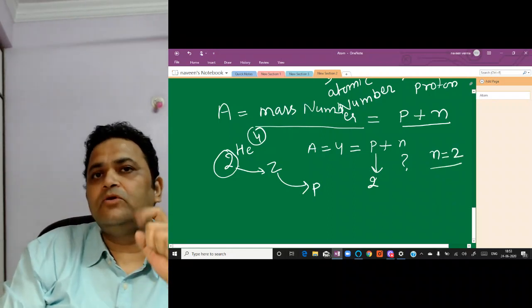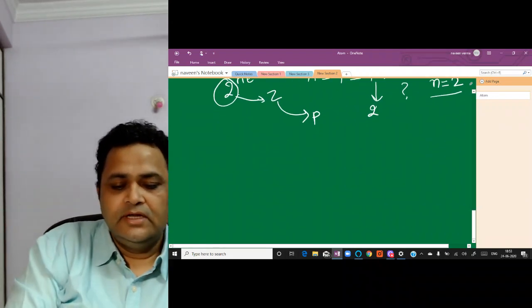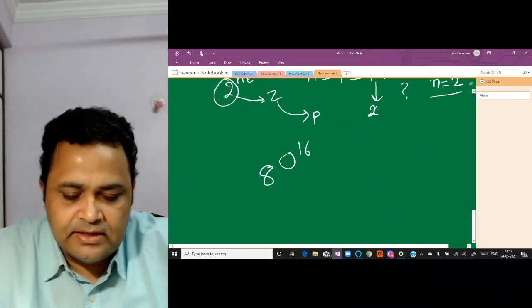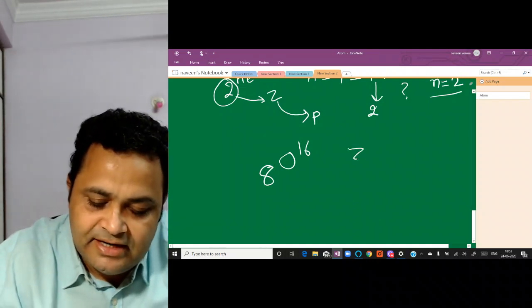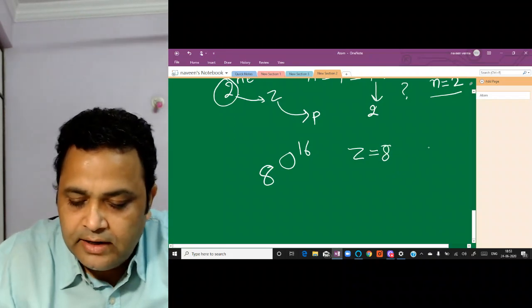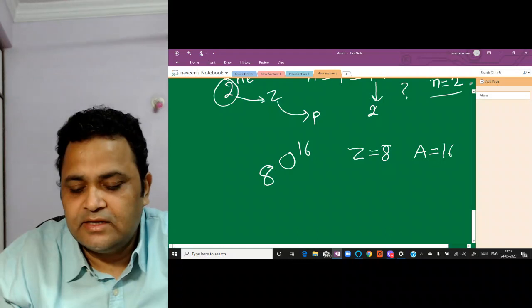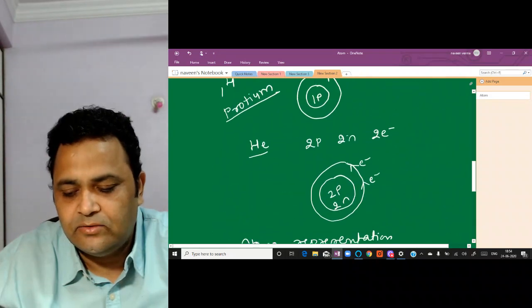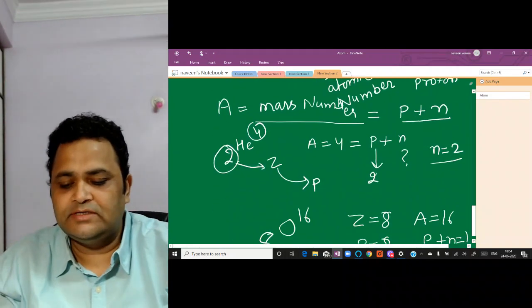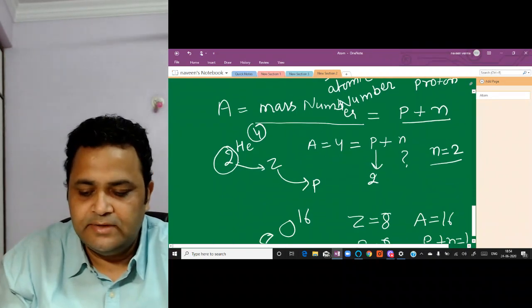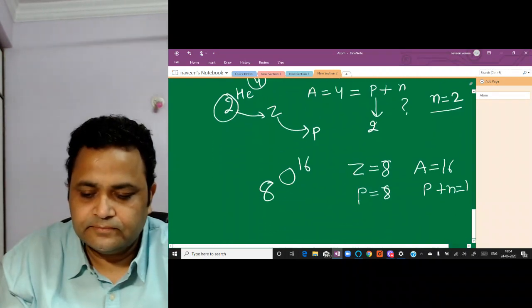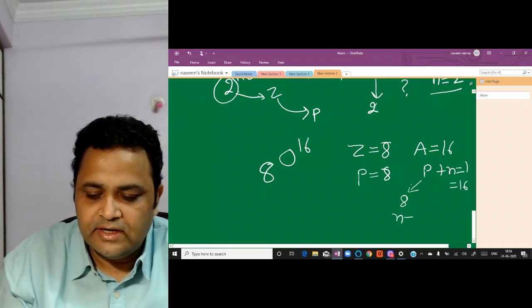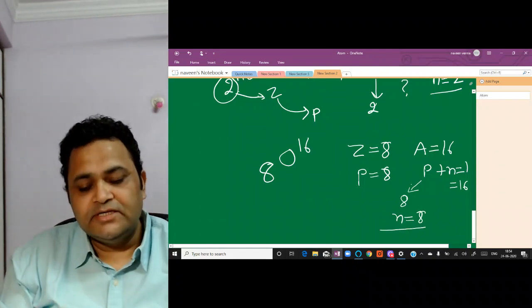Let's take another example: ₈O¹⁶ (oxygen). Here Z = 8, so protons = 8. And A = 16, so proton plus neutron = 16. Since protons = 8, neutrons = 16 − 8 = 8. This is how we represent and analyze basic atoms using atomic number and mass number.